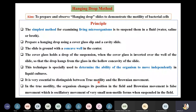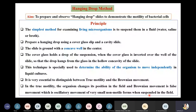True motility is independent movement brought about by different mechanisms of self-propelling propulsion, such as with the help of flagella. Brownian movement, on the other hand, is movement of water molecules — a false movement due to the oscillatory movement of very small non-motile forms when suspended in liquid. In true motility, the organism changes its position in the field, whereas in Brownian movement it does not.